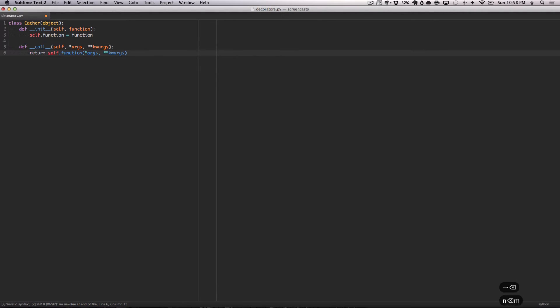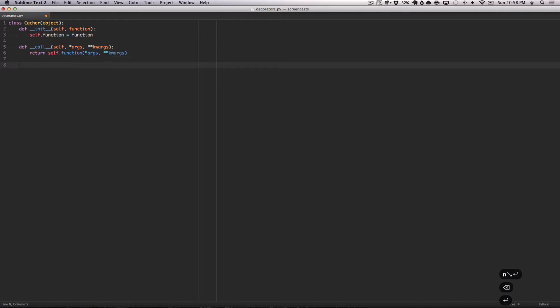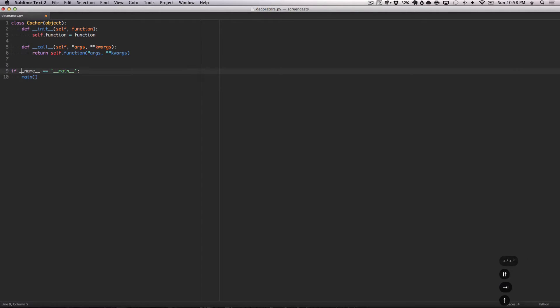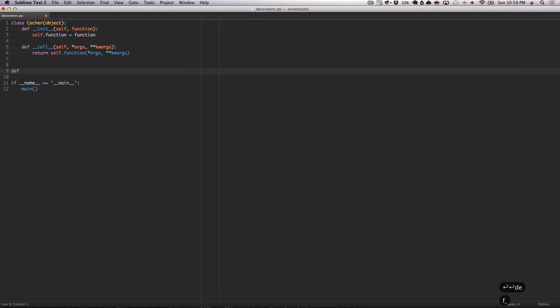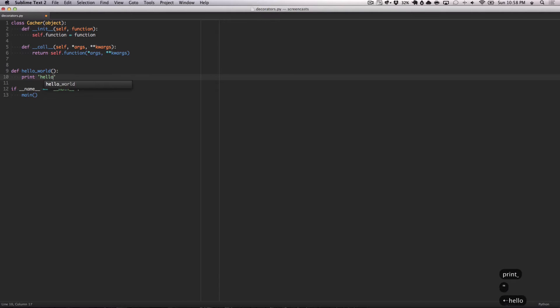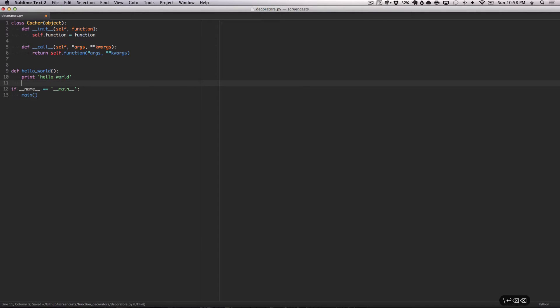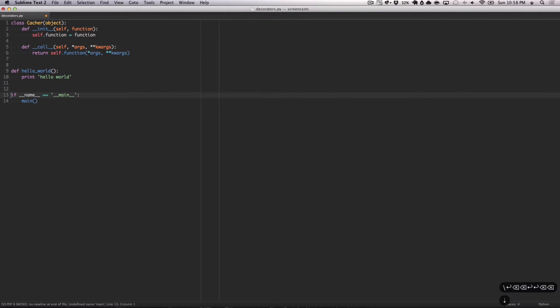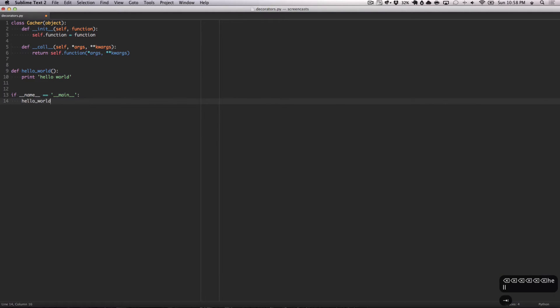Now, we're just going to quickly write out the rest of this example. If main, I'm going to have main call this. We're going to also print the function that we're going to decorate. We're going to call this hello world. It's going to simply print hello world. And then we're going to define our main method here. Or we can just simply call hello world here.